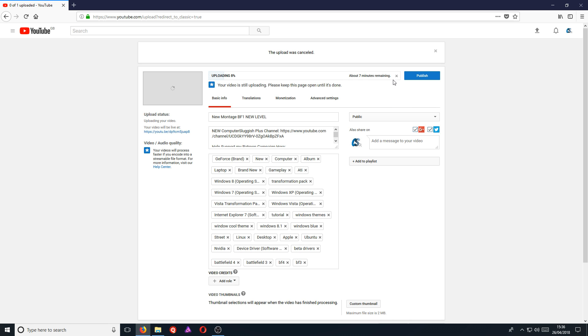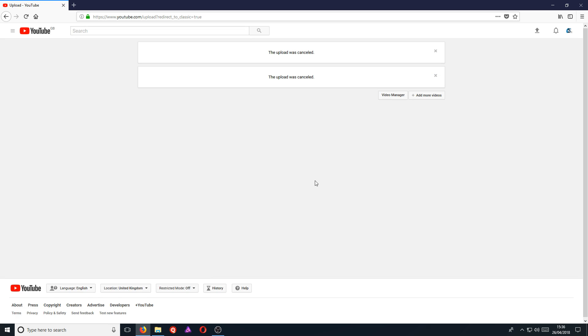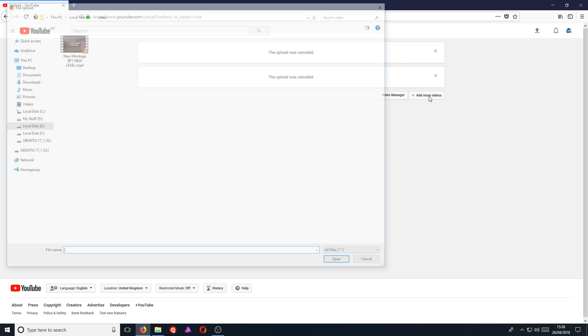If we now press cancel upload again and go cancel upload, it was now on 9%. And if you are struggling to drag the file on for some reason and your web browser won't let you upload your video file like that, don't panic because there is another way to do this.